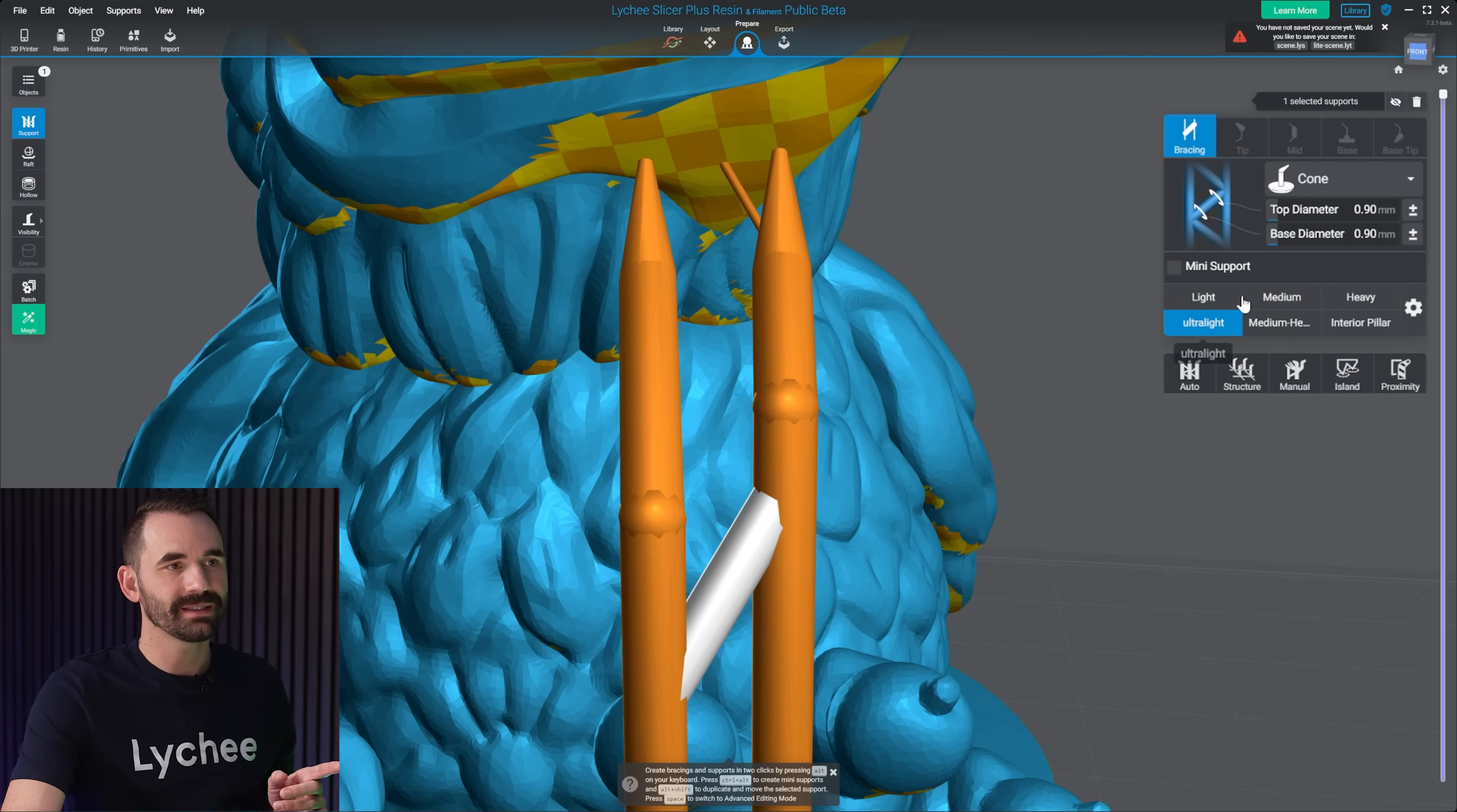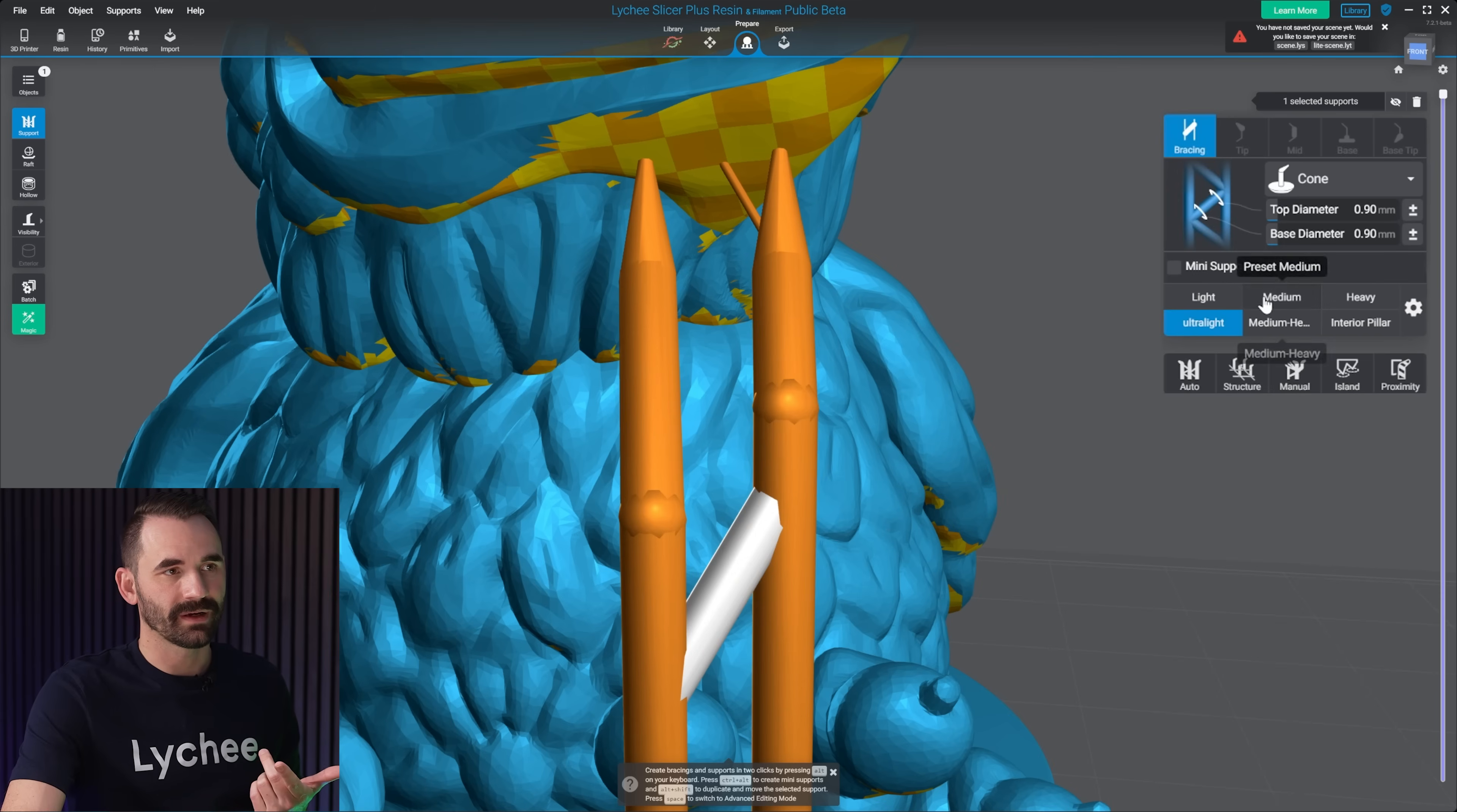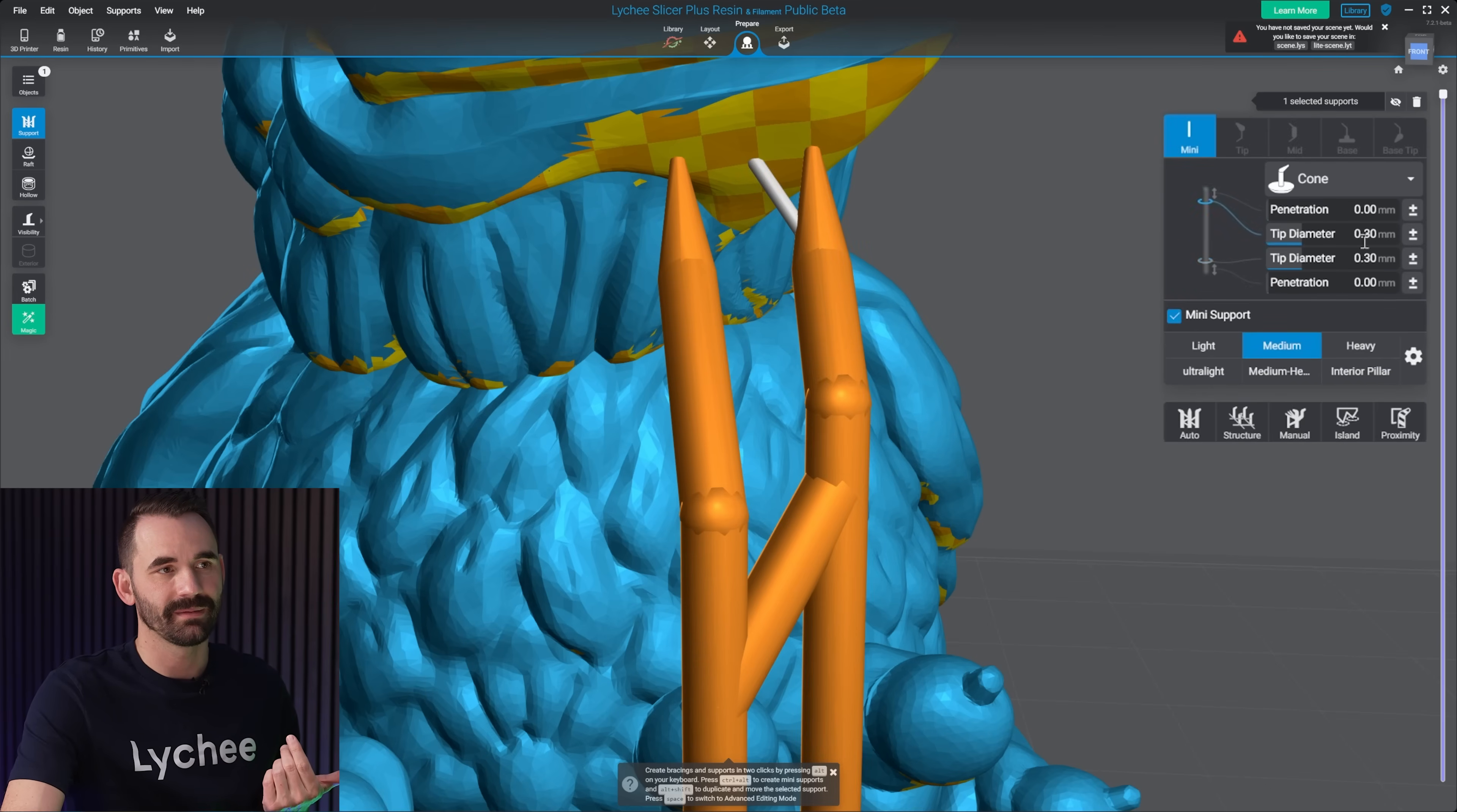That's because a bracing is going to use my support, the diameter of the support shaft. So this one's 1.1. So if I click on this one, hit medium, you'll see it goes to 1.1. Where a mini is actually going to use the preset for the support tip. So you see my medium right here uses a tip diameter of 0.3 millimeters. If I click on my mini right here, and it's set to medium, it's 0.3.